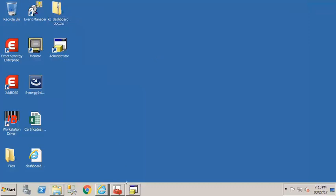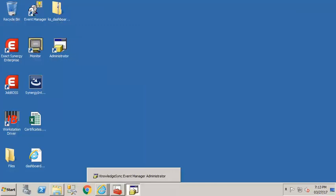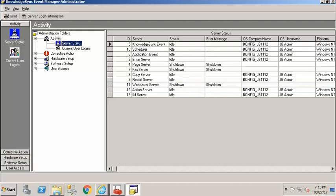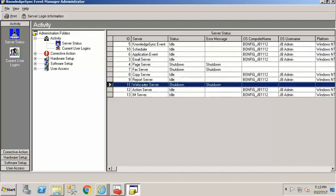All right so we're going to go into the administrator for KnowledgeSync. Now if you remember the administrator is where you go in and do your software setup and set up your sending mechanisms for the different events and so if we come in here under administration folders go under activity and take a look at server status we can see that there is a webcaster server.